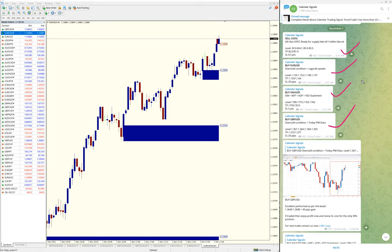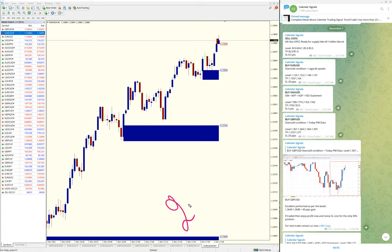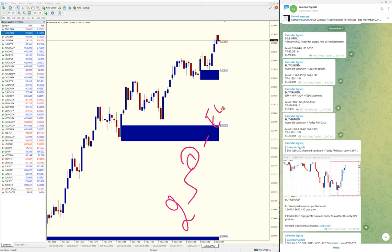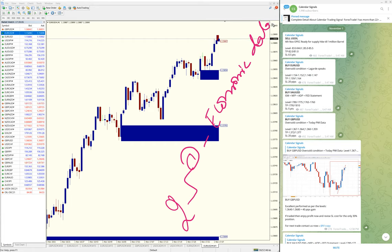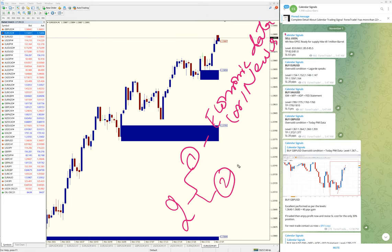The calendar signals are based on two aspects. First, economic data or news which we predict will impact the movement of the script.